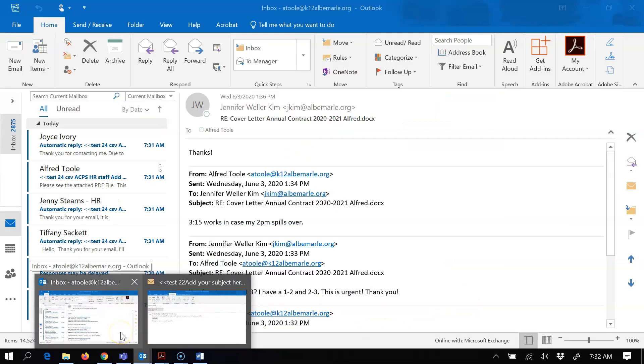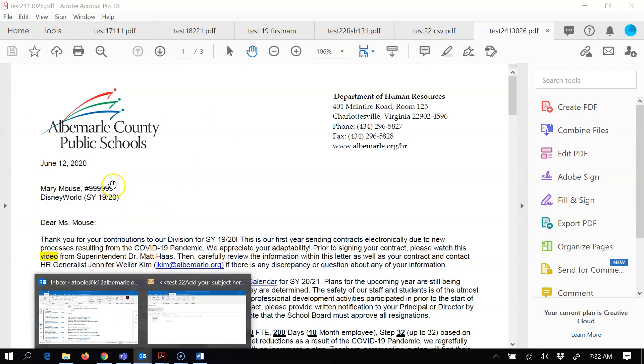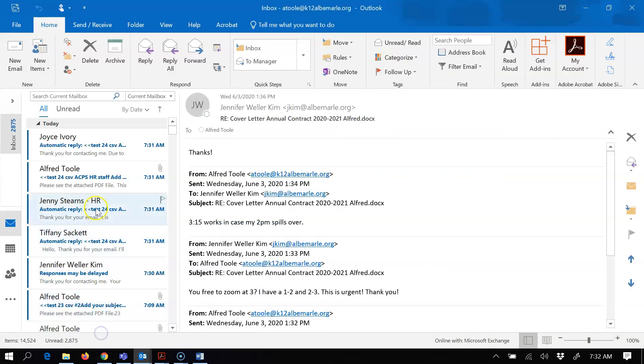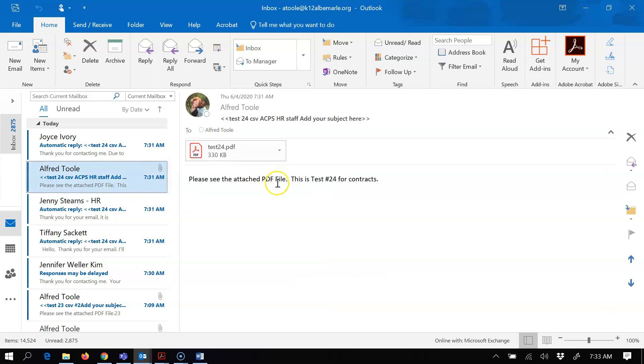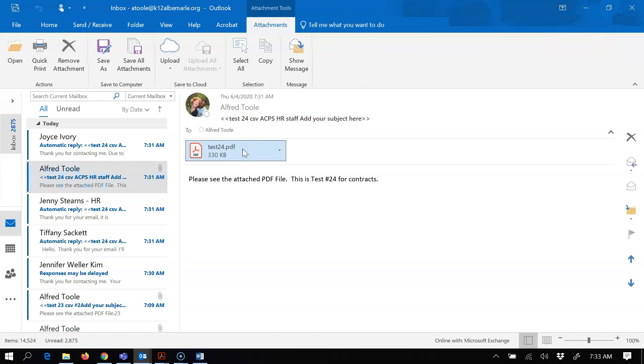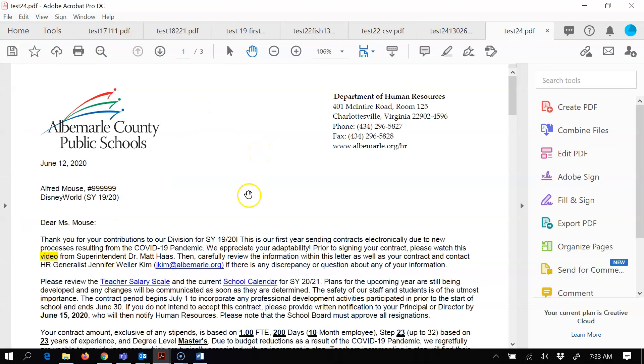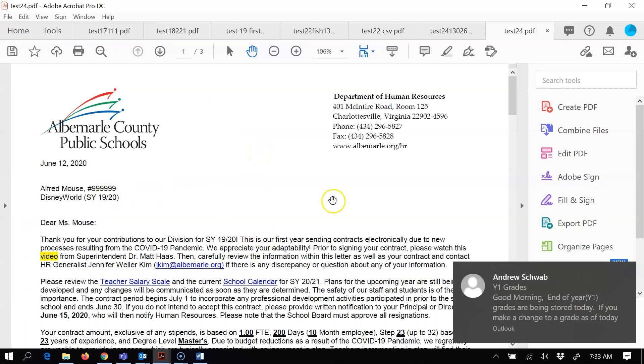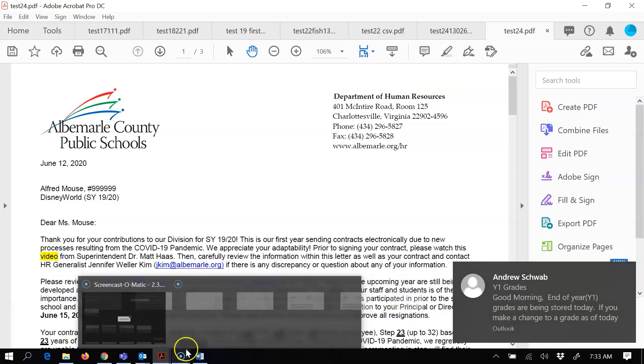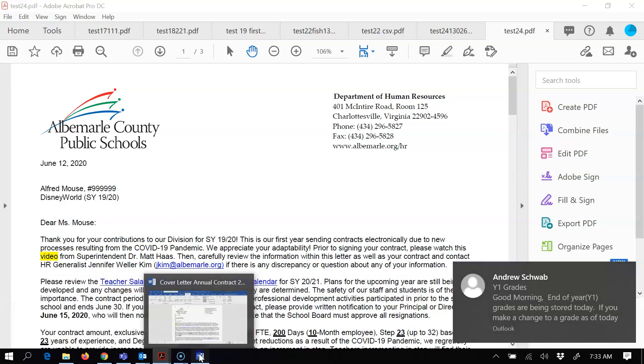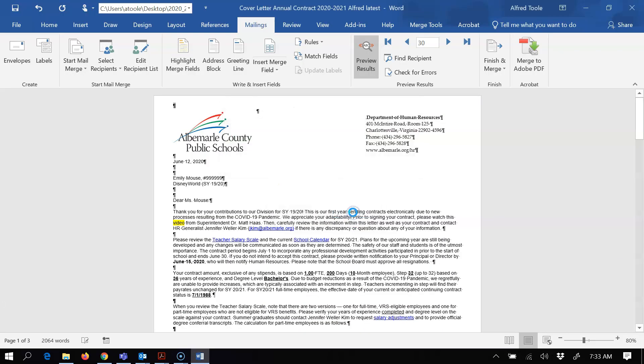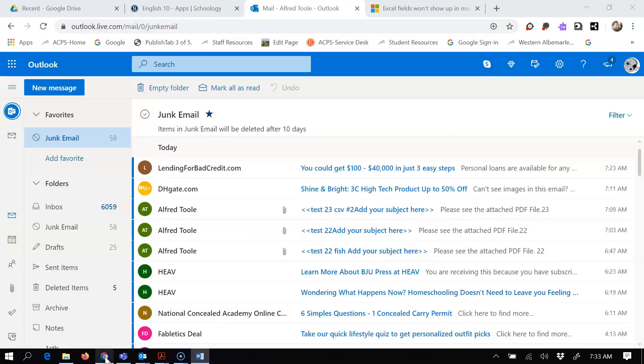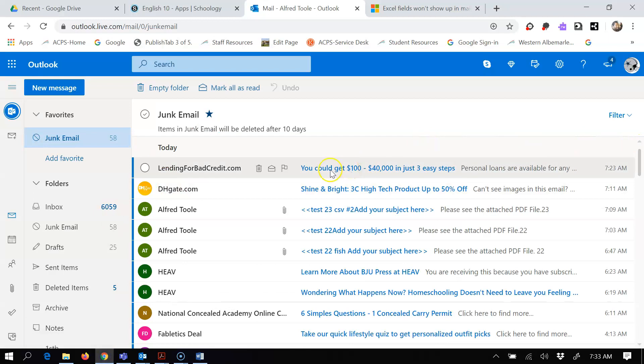There it is right there for me, number 24. There's the file, and then if I click this you'll see there's my document, things look fine. You'll also see that if I come back to the mail merge, it's going to say emails sent successfully.